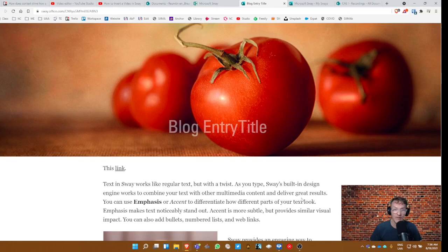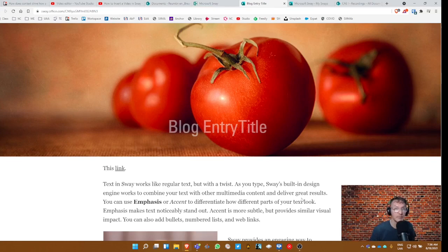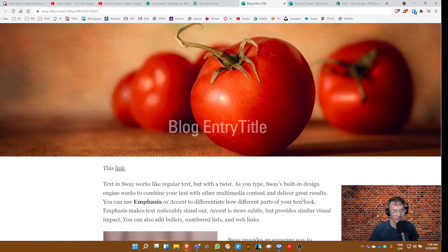Otherwise, obviously, they won't be able to access it. It's not a public link. It's not available to the public. Only those who have a university account.